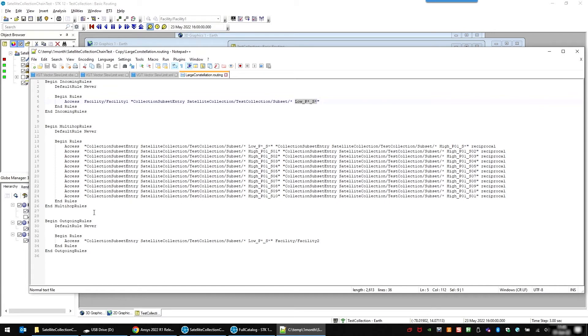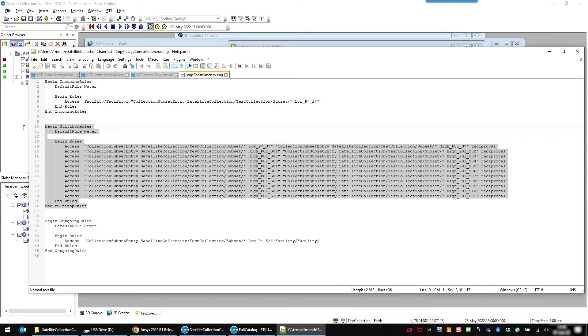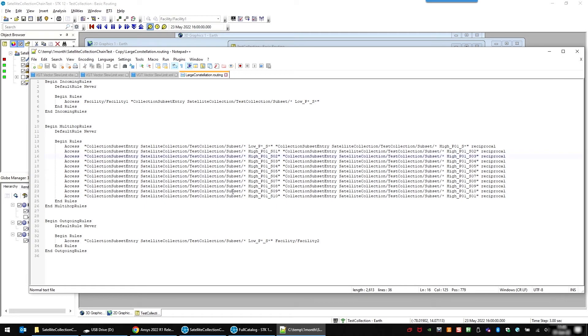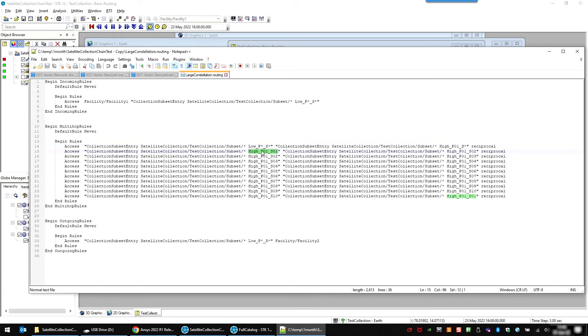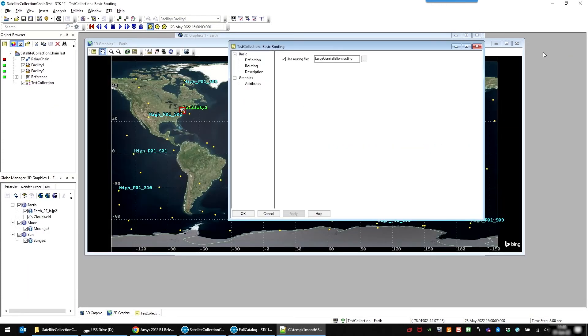And then you can hop through the satellite collection. In our case, I just have it the low constellation. Any satellite in the low constellation can talk to any satellite in the first plane. And then each satellite in the first plane can talk to the one in front of it and the one behind it. And then again, there's an outgoing rule where the low constellation can talk to the second facility.